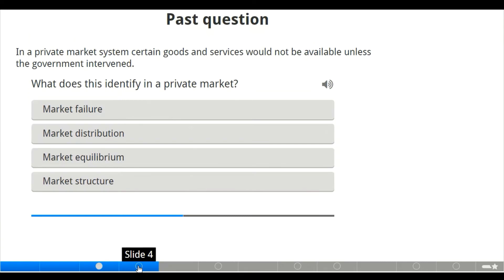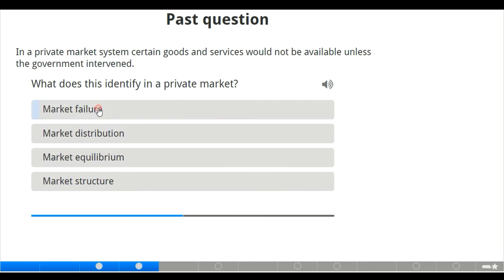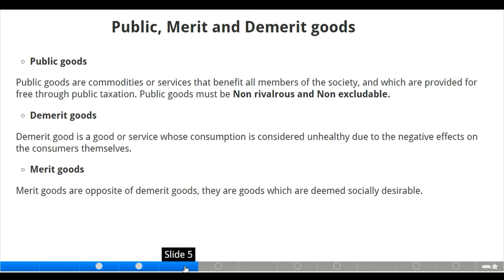Moving to the next activity, which is also a past question: in a private market system, certain goods and services would not be available unless the government intervened. What does this identify in a private market? The options are market failure, market distribution, market equilibrium, and market structure. The correct answer is market failure.